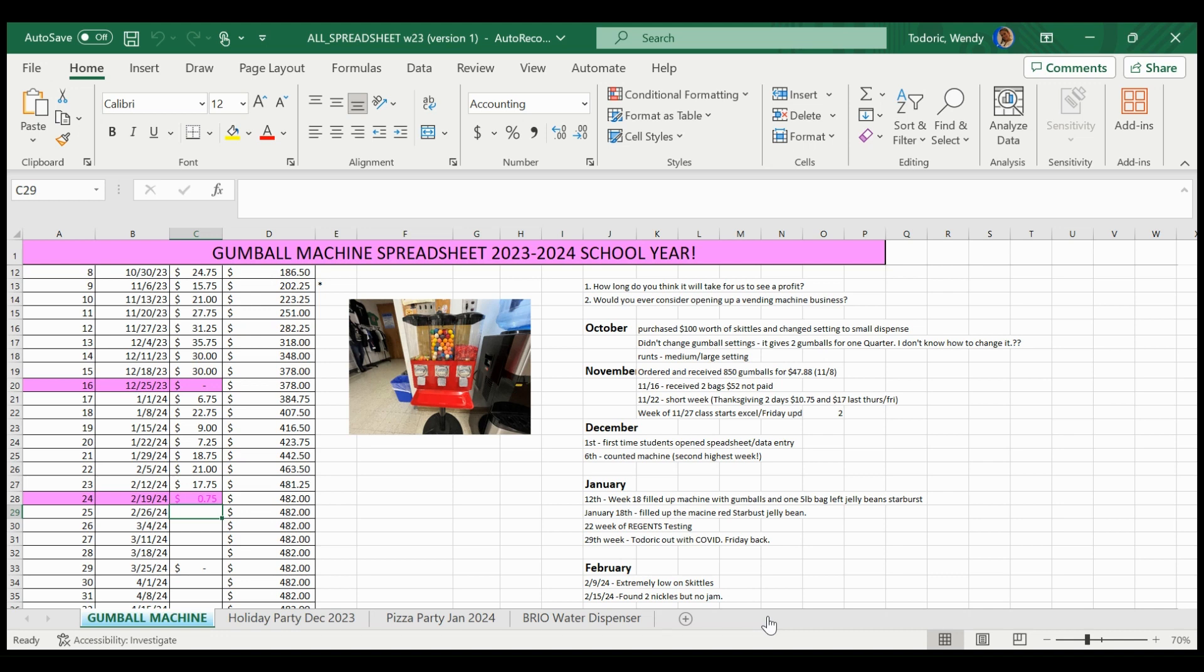Hi, it's Ms. Todorik and we're going to update our Gumball machine spreadsheet. So it is the week of 2-26, tomorrow's Friday.